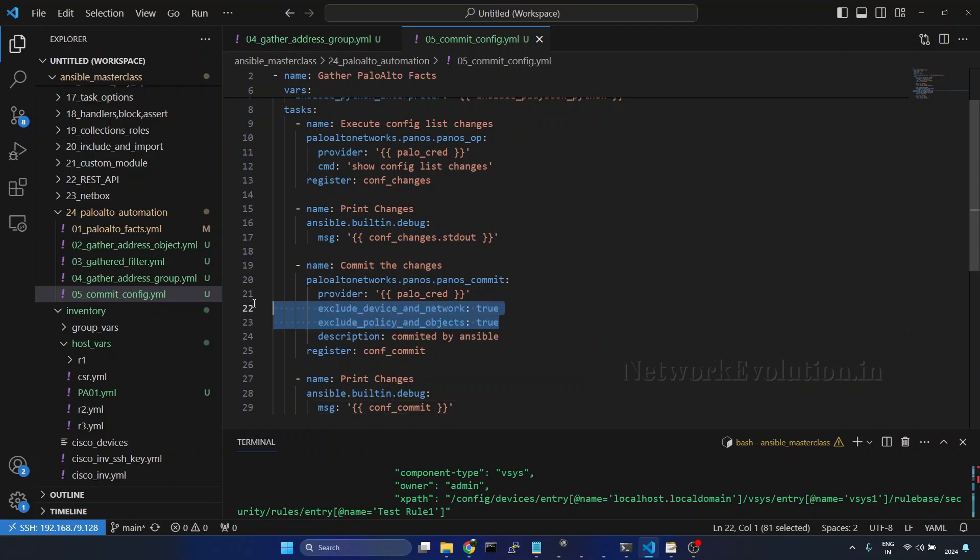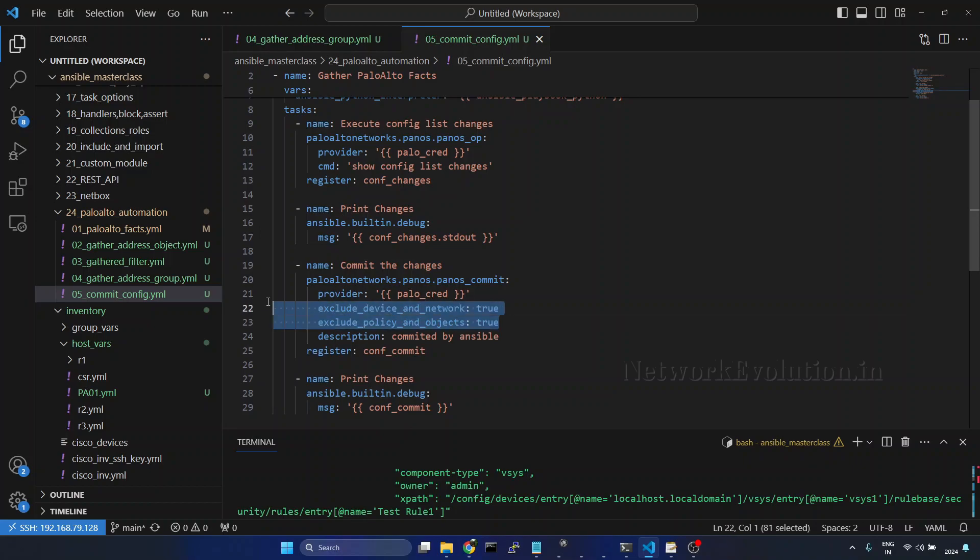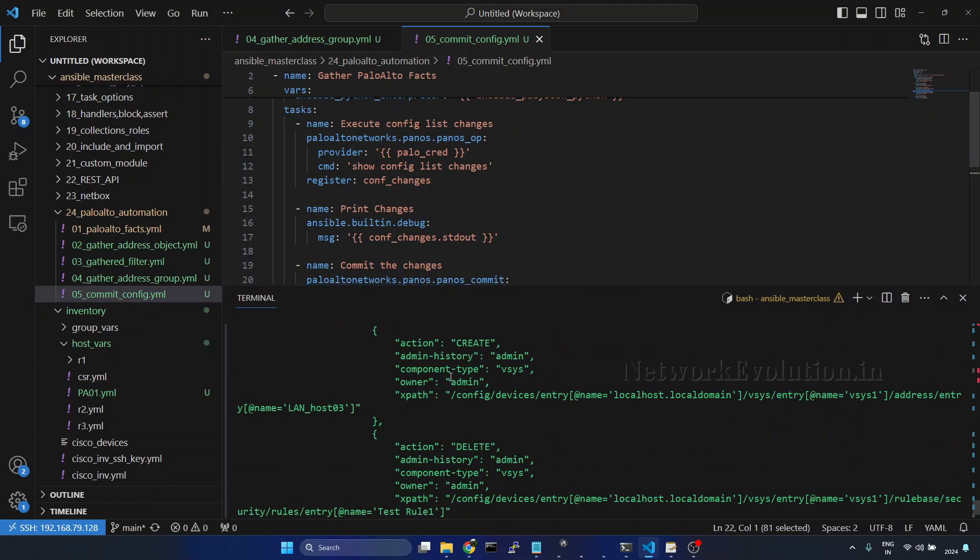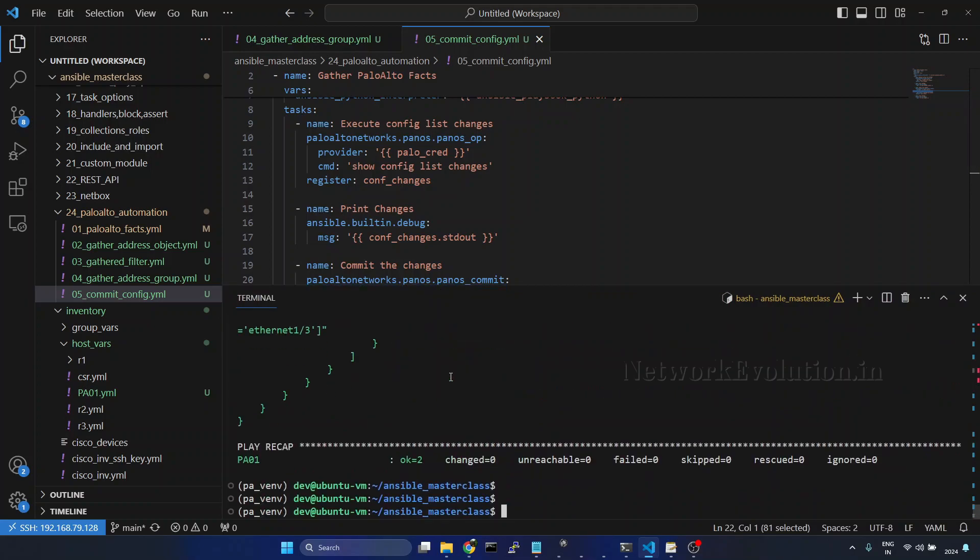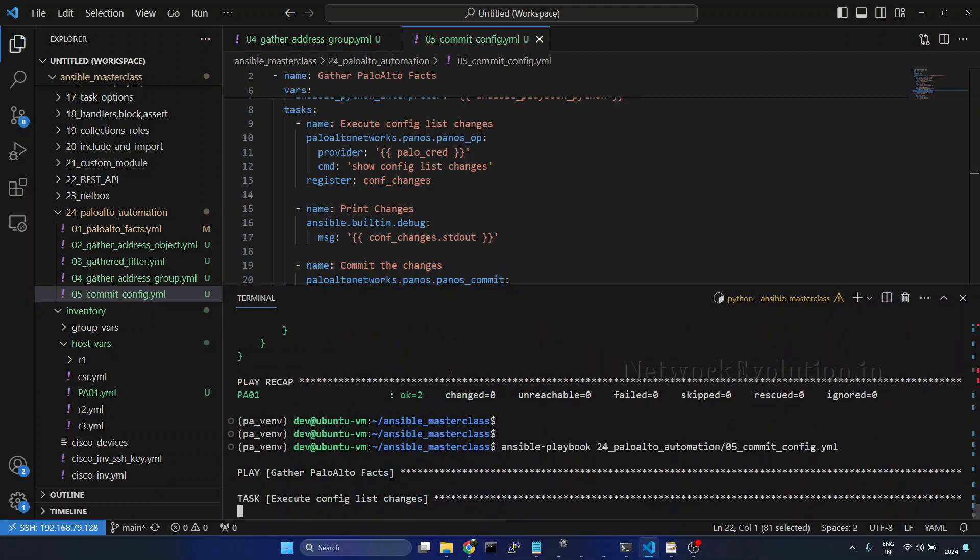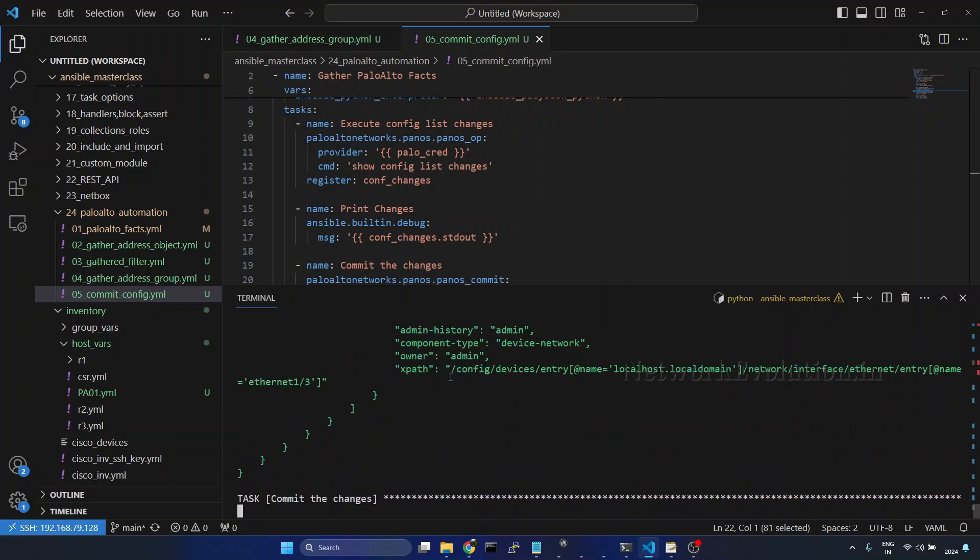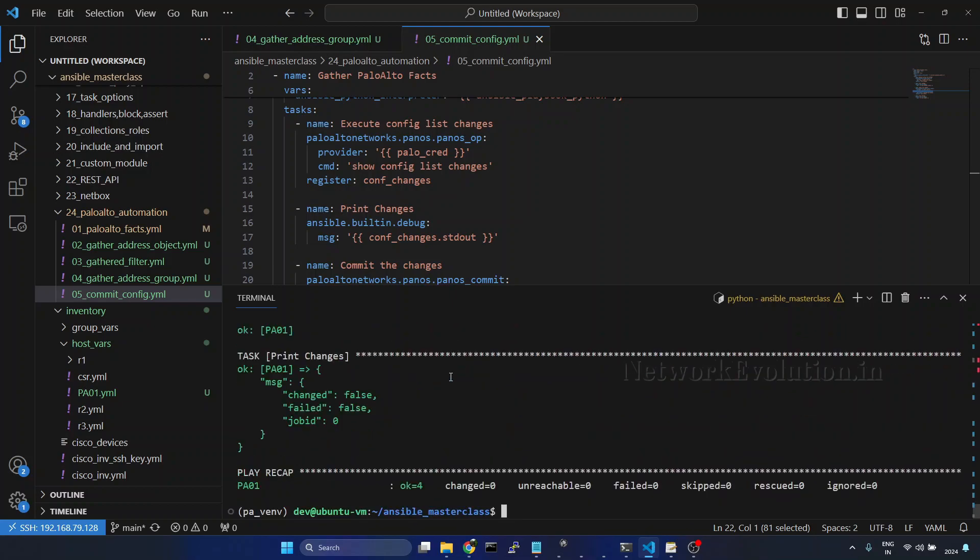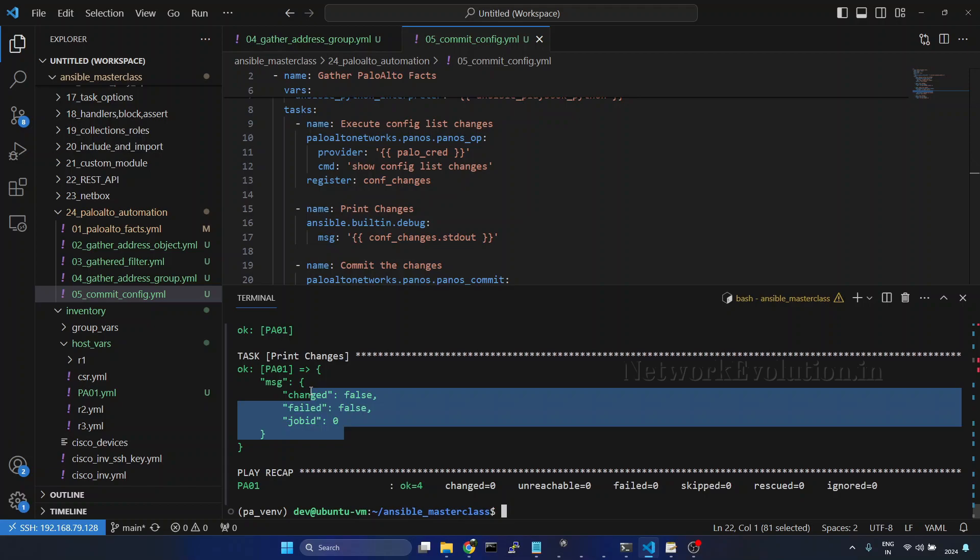And by default we are going to exclude these configurations. All our configurations are within this. So this time this will not make any changes to the device. We will try running this. We can see changed is false.